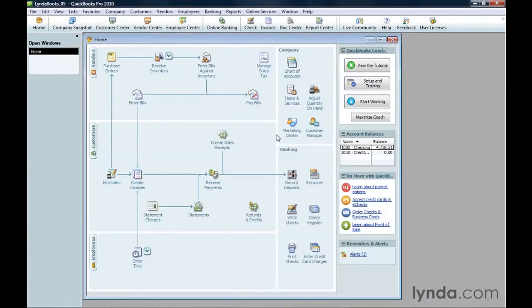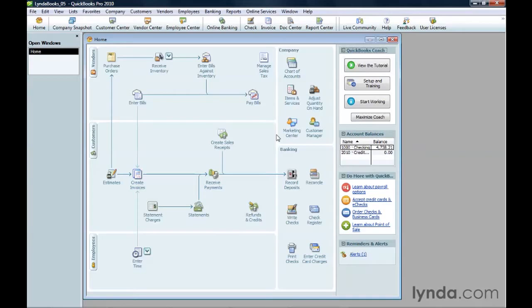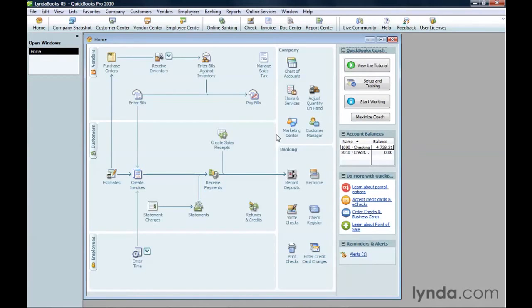You can track time for anyone you add to the QuickBooks vendor list, which you learned about in the chapter Setting Up Customers, Jobs, and Vendors. Also, people on the Employee list. Those are the people you pay through QuickBooks payroll features. Or the Other Names list, which is usually reserved for owners, partners, or people paid outside the QuickBooks payroll process.